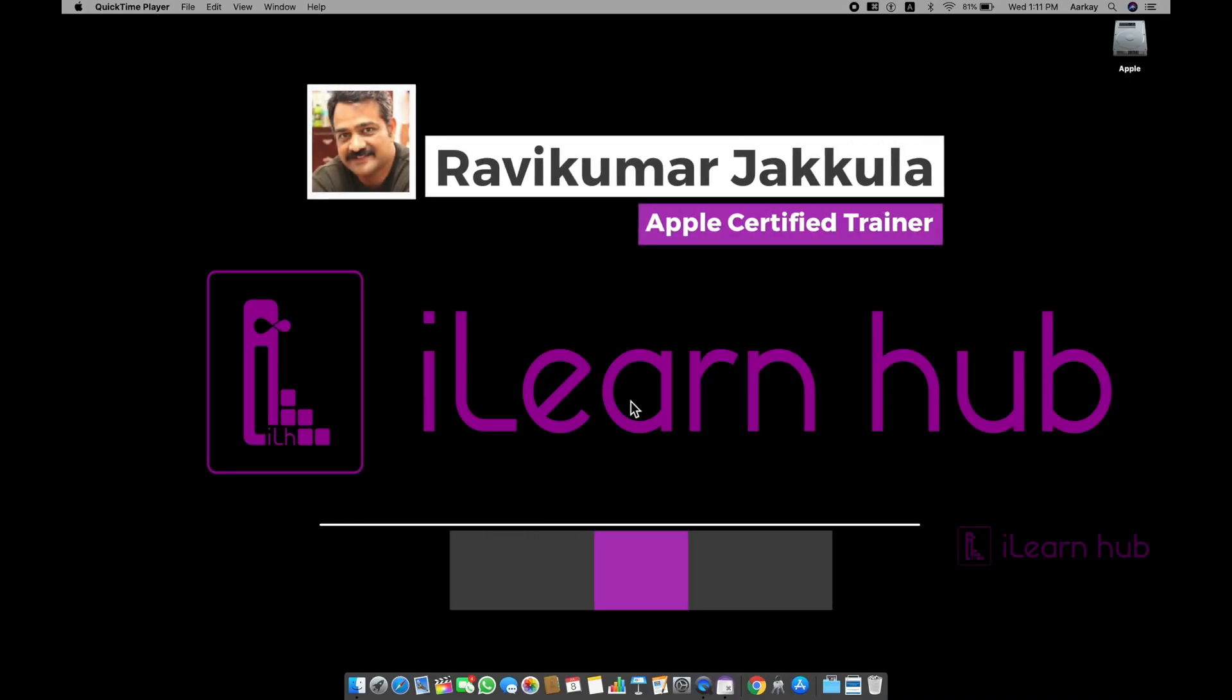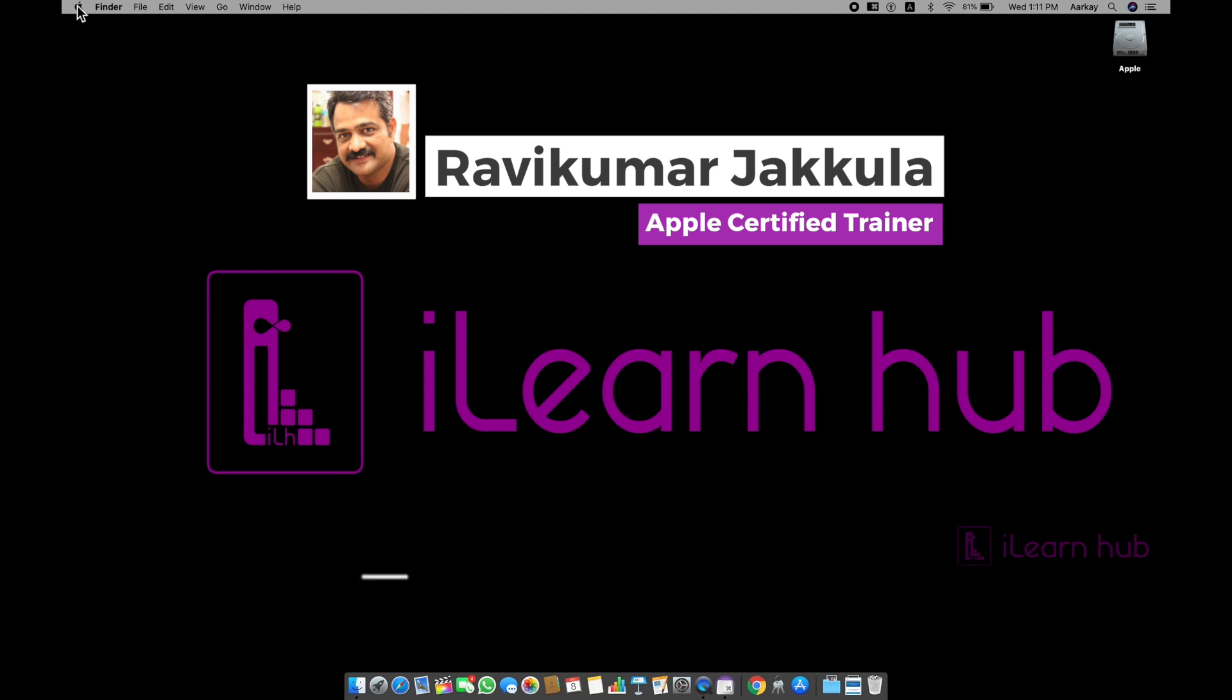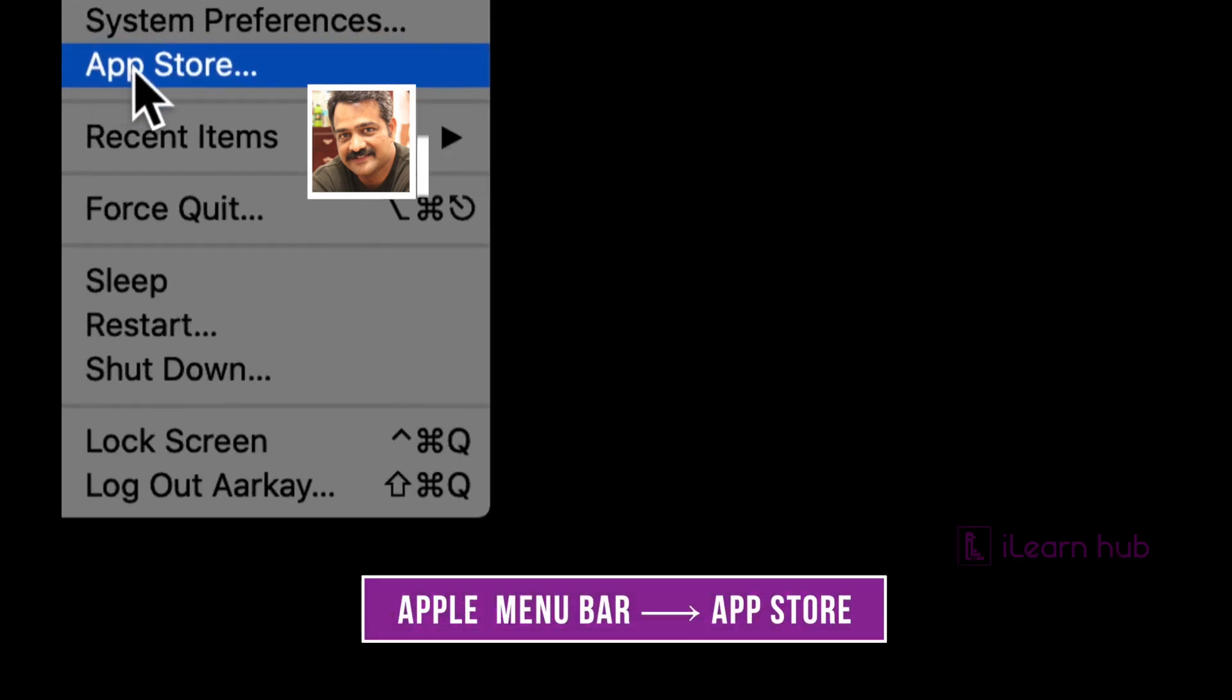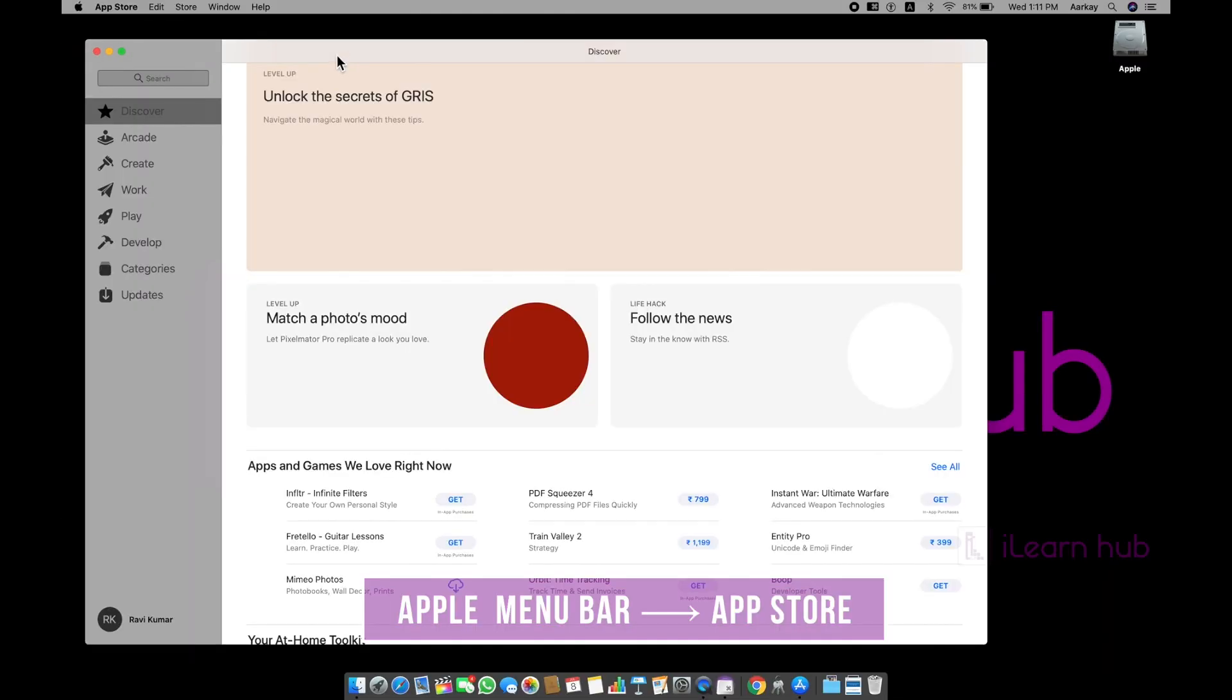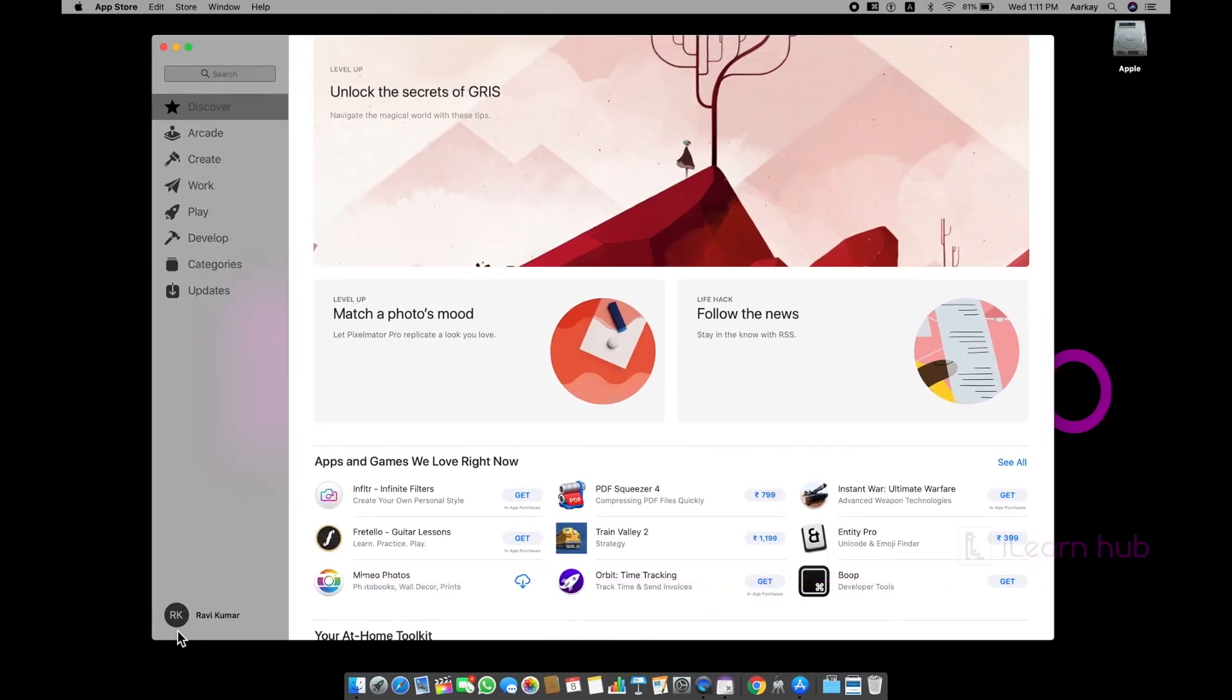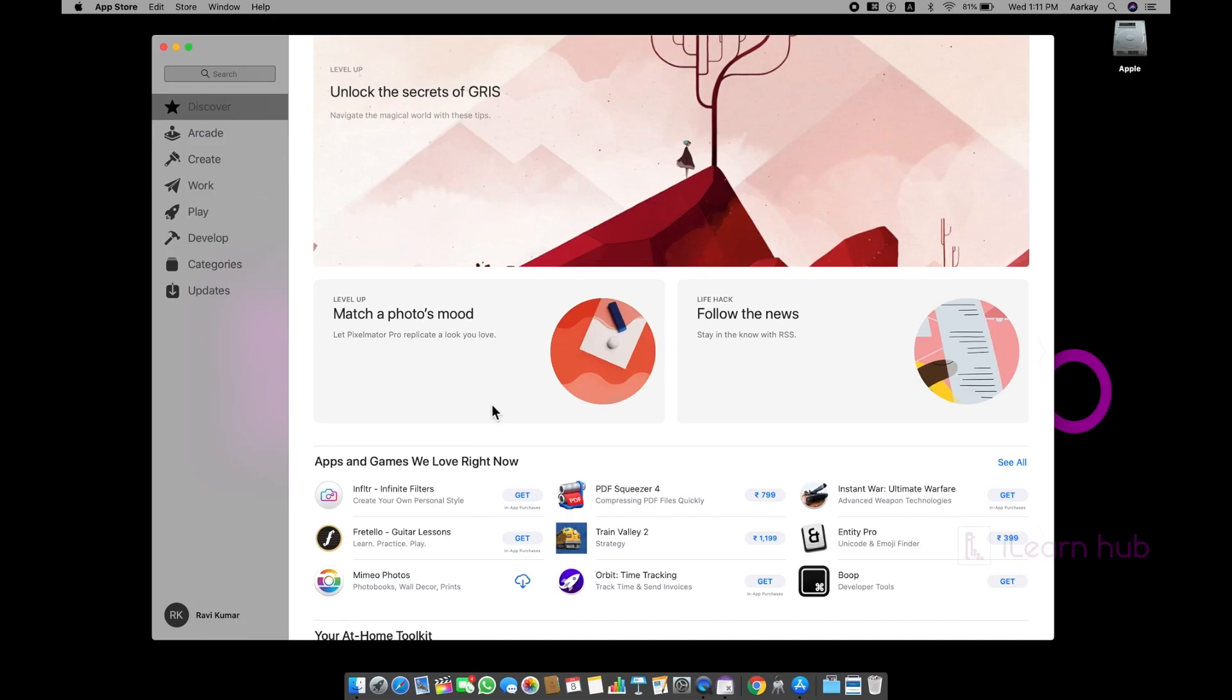Today, we are going to see how to install applications in your Mac. If you have an Apple ID, you can just simply go to your App Store. And once you have logged in, normally you can see on the left hand side bottom, you can see your name. That means you have already logged in.